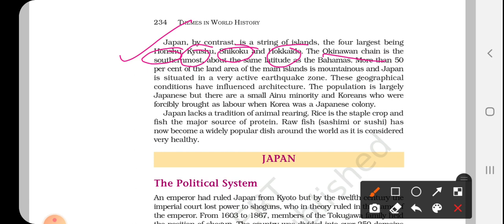Japan is also known to be an active earthquake zone — earthquakes occur very frequently. That's why houses are built in a way so that people can easily adapt and rebuild if there is an earthquake. The population is largely Japanese, but there are small Ainu minority and Korean communities. The Ainu minority are basically small tribal people who live in Japan, and Koreans also came as laborers during Japan's period of colonization.